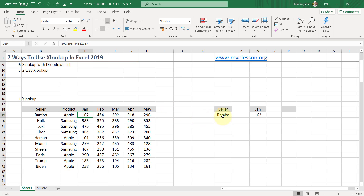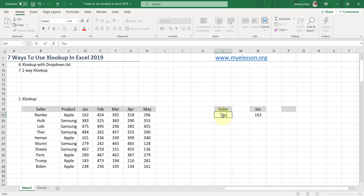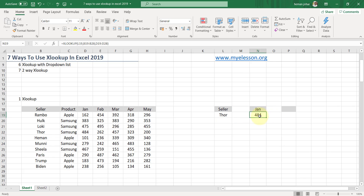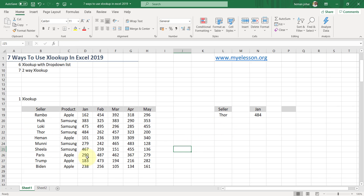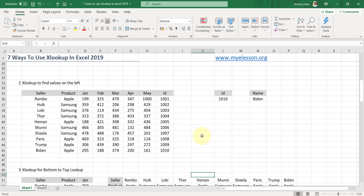Similarly, if I change it to Thor instead of Rambo, his sales were 484. See, it is super easy to use XLOOKUP — you just need to tell what to look for, where to look, and what to return against that. That's it.